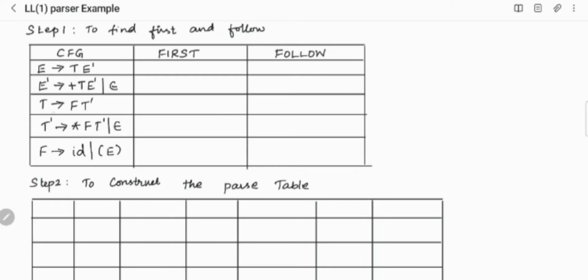In this CFG, the non-terminals are the capital letters: E, E dash, T, T dash, and F. The terminals are the lowercase letters and operators. In this CFG, the terminals are plus, star, epsilon, id, open brackets, and close brackets. To find the FIRST and FOLLOW, we have to find them for each and every non-terminal. FIRST and FOLLOW will consist of terminals only.